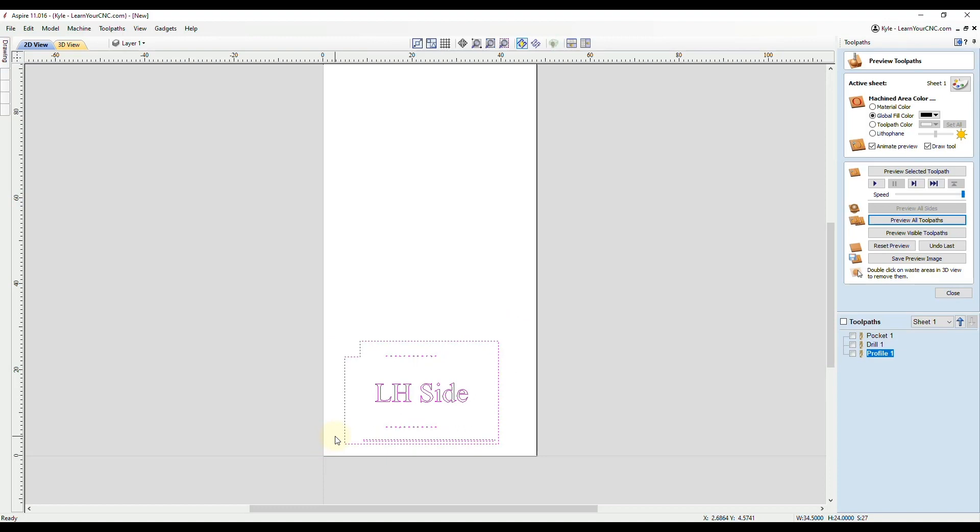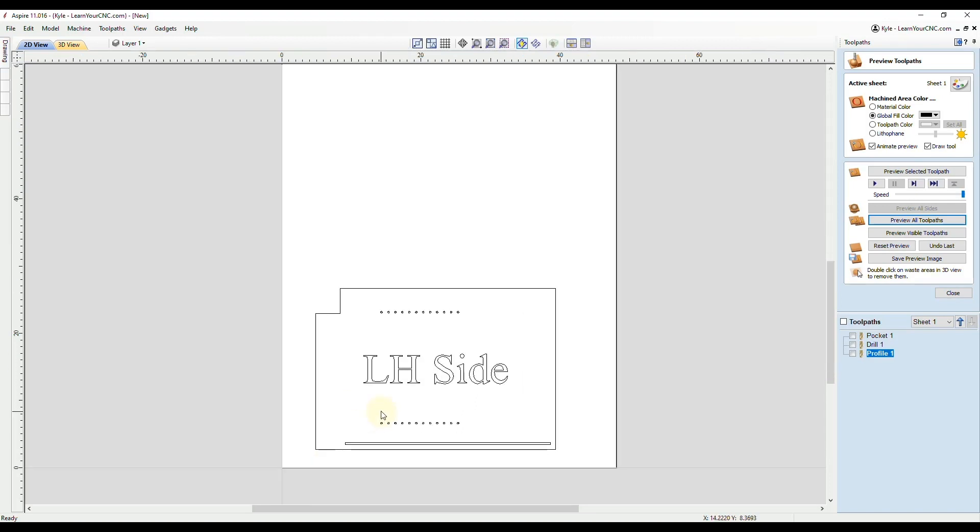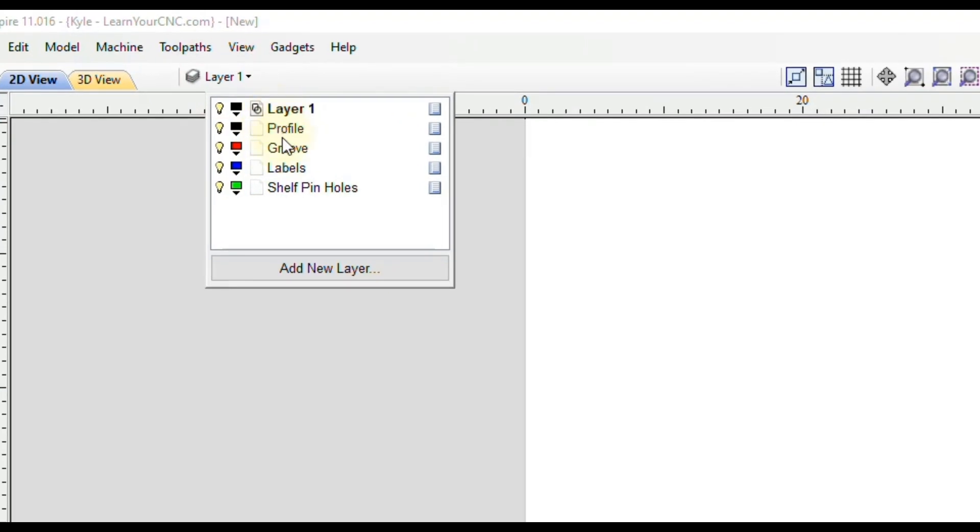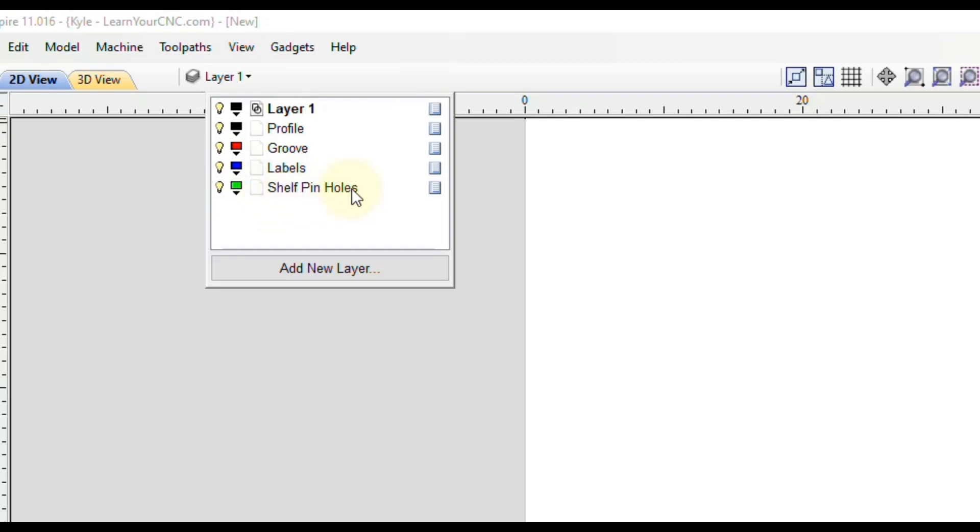A very important step here is you want to organize the layers before you do this. Otherwise all of these shapes are going to be on the same layer and it's going to be much harder to choose what you want to carve. Up here in the layer menu, you can see I already created a few new layers. You can do that just by clicking add new layer. I made one for the profile, one for the groove in the back, one for the label, and one for the shelf pinholes. I also made them different colors, which is my personal preference, so you can easily tell what layer they are on.